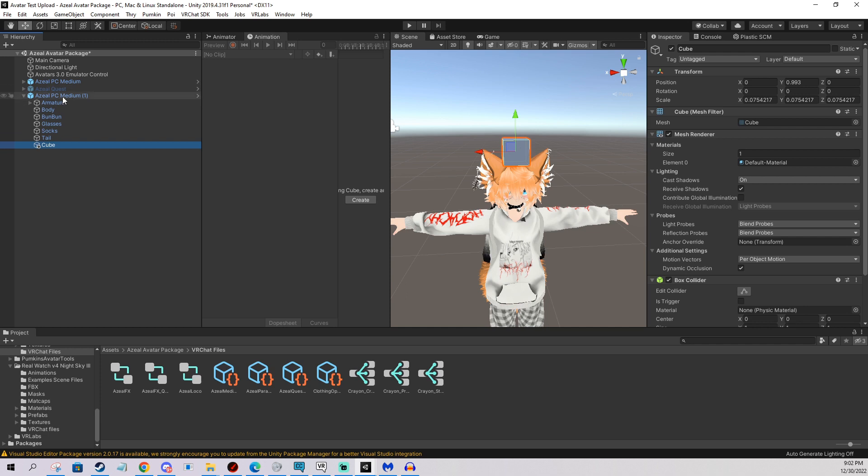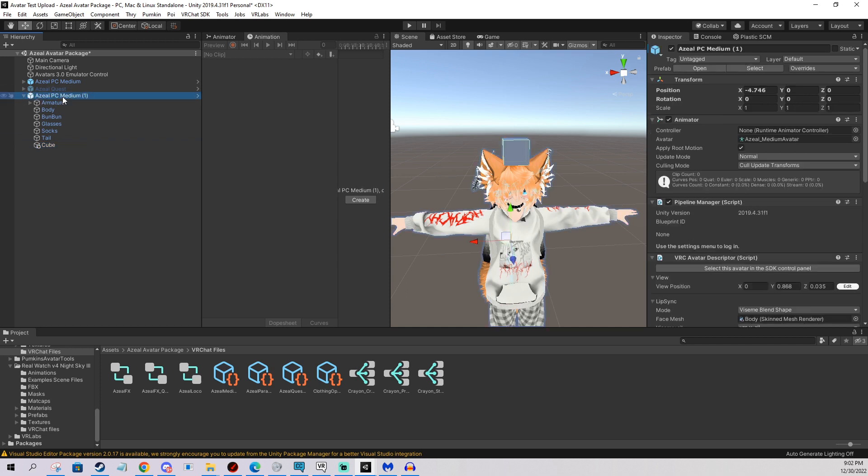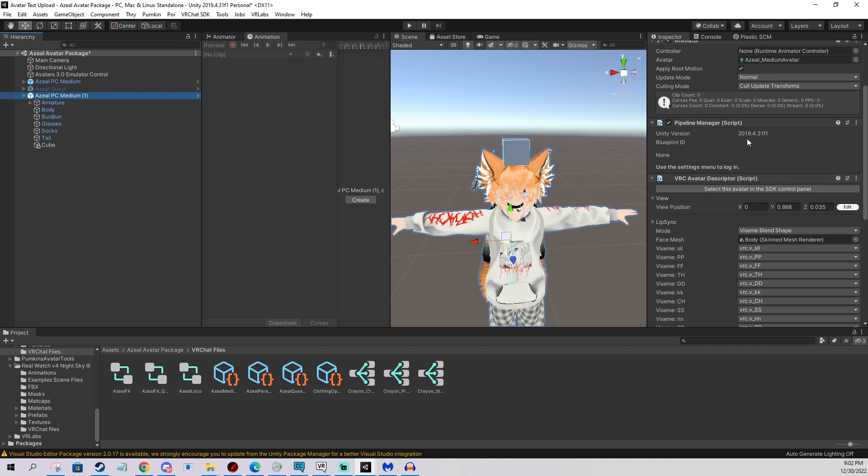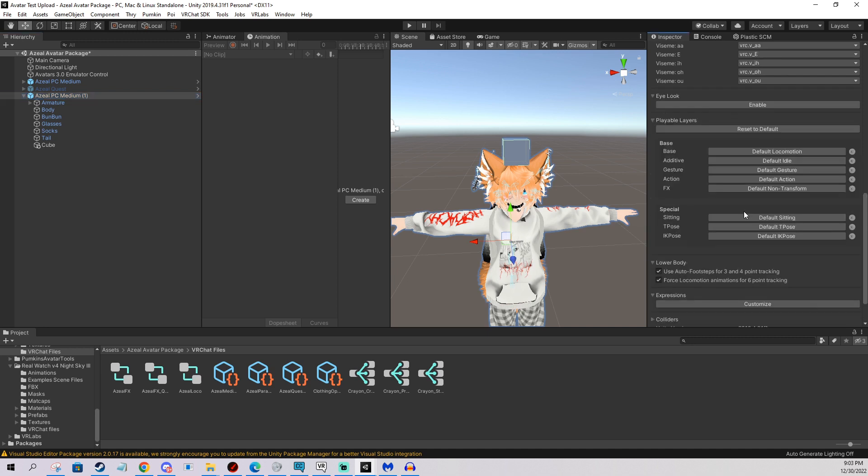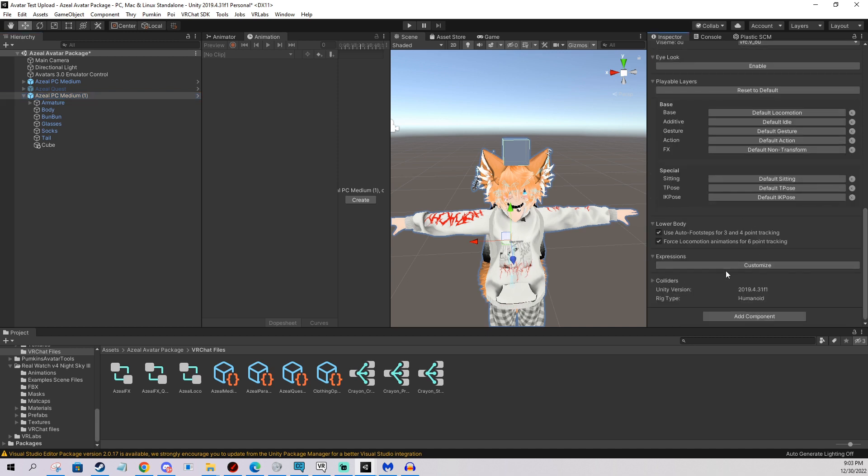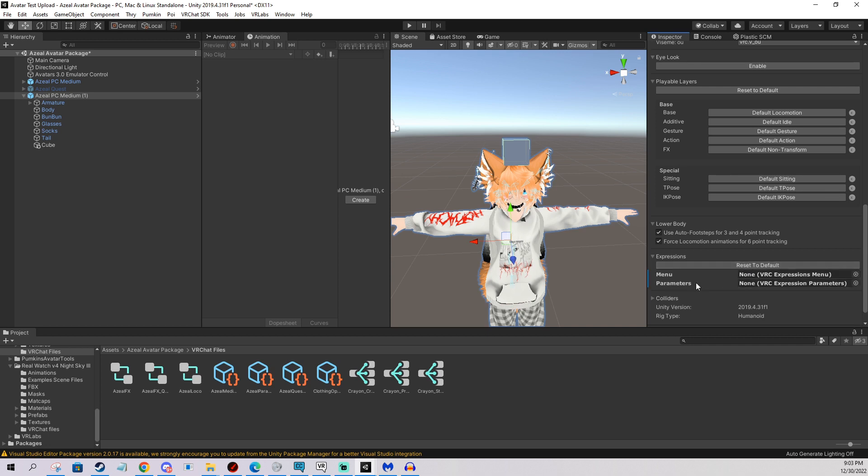So we go to our avatar, we click here, then we scroll down in the avatar descriptor, really down, and we're going to be working with playable layers and expressions. In case you don't have anything here, you have to click customize, and we have to create a parameter, some parameters, you have to create a menu or an option in a menu, and a function in the FX layer.